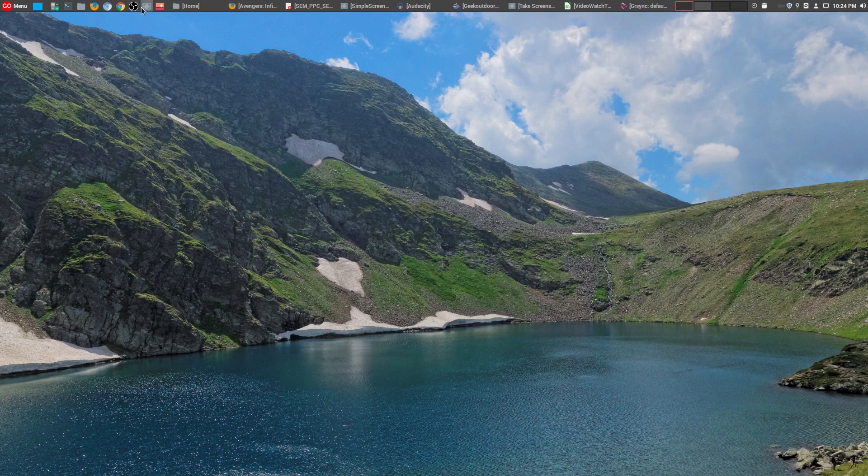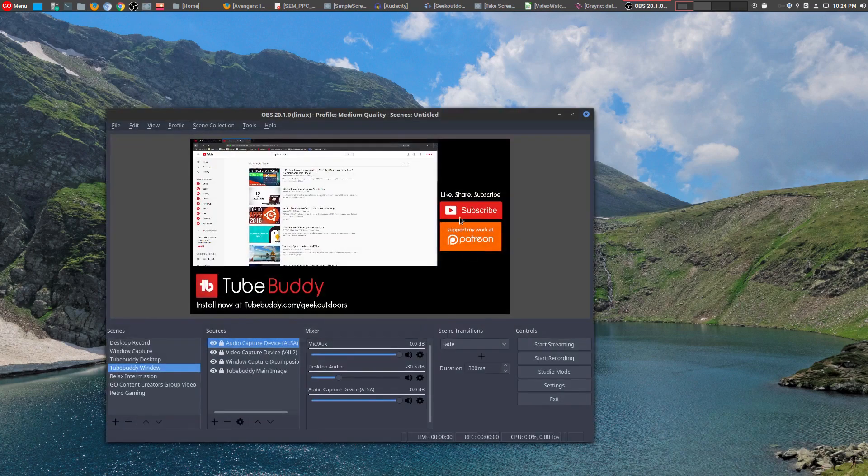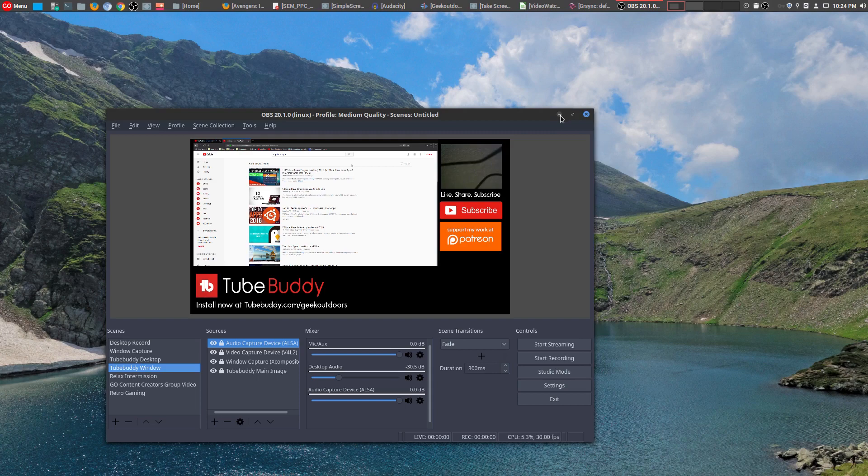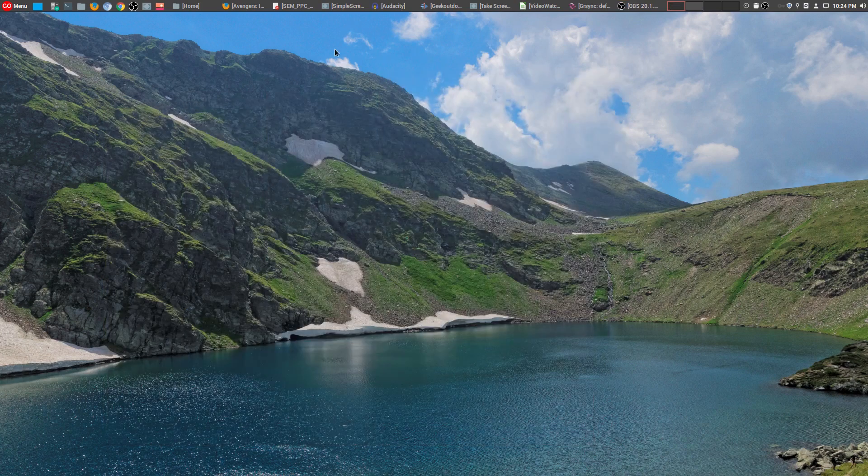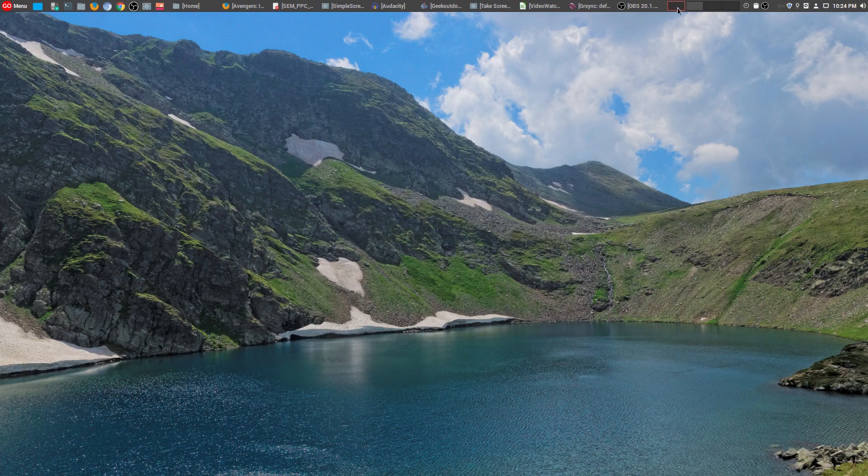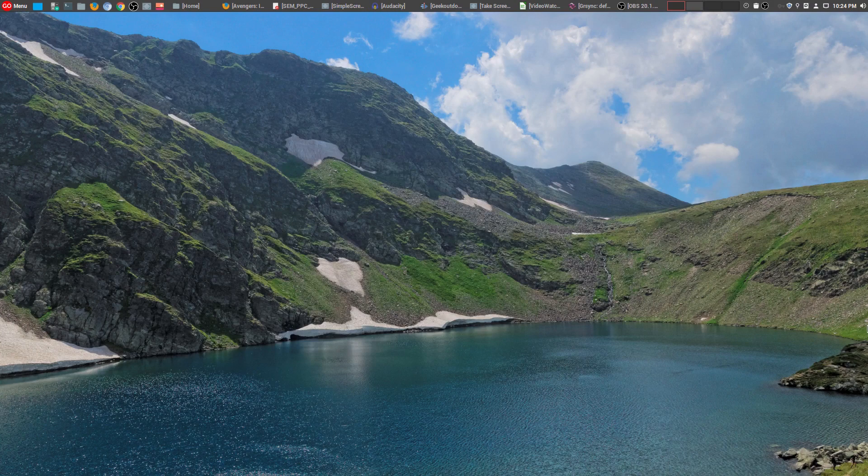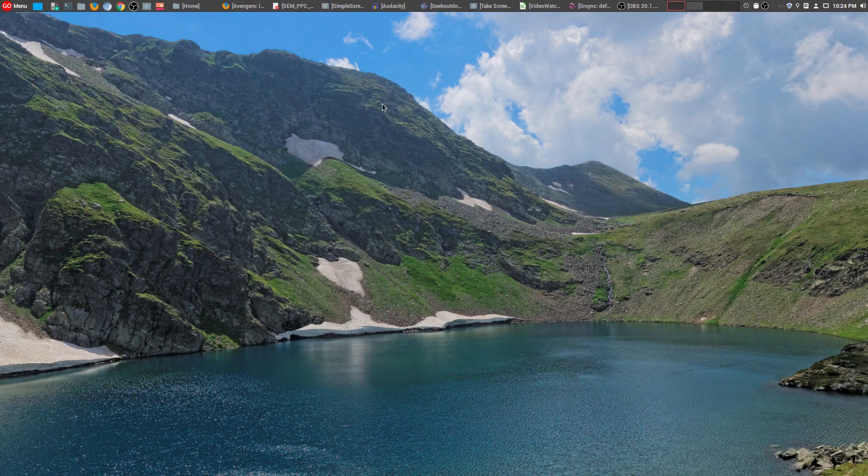Now, another one that I use heavily is OBS. OBS is one of the most fully featured tools available. It is open source, I absolutely love it. Both Simple Screen Recorder and OBS are ones that I rely heavily on. But for the majority of my videos, I do use Simple Screen Recorder.